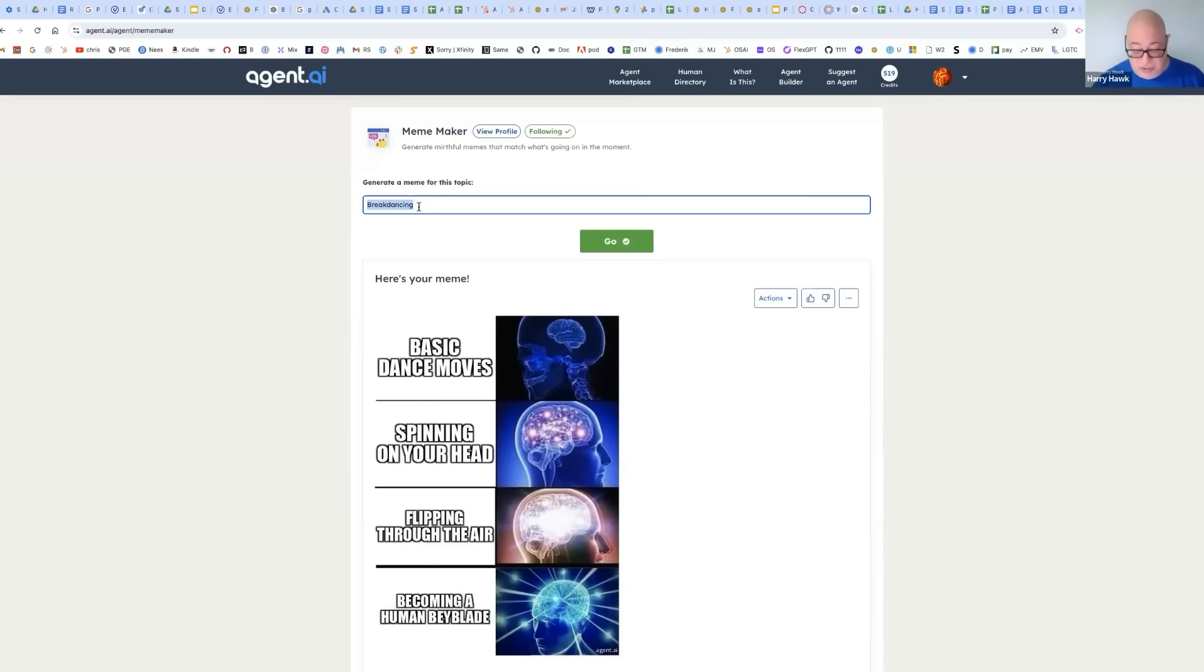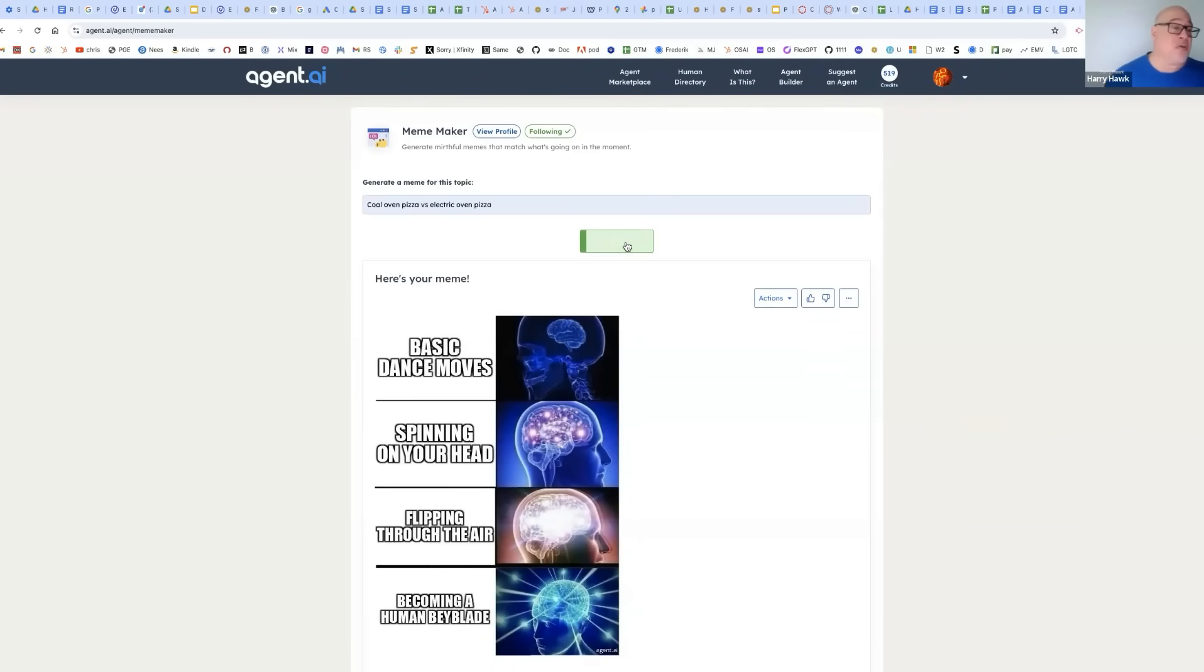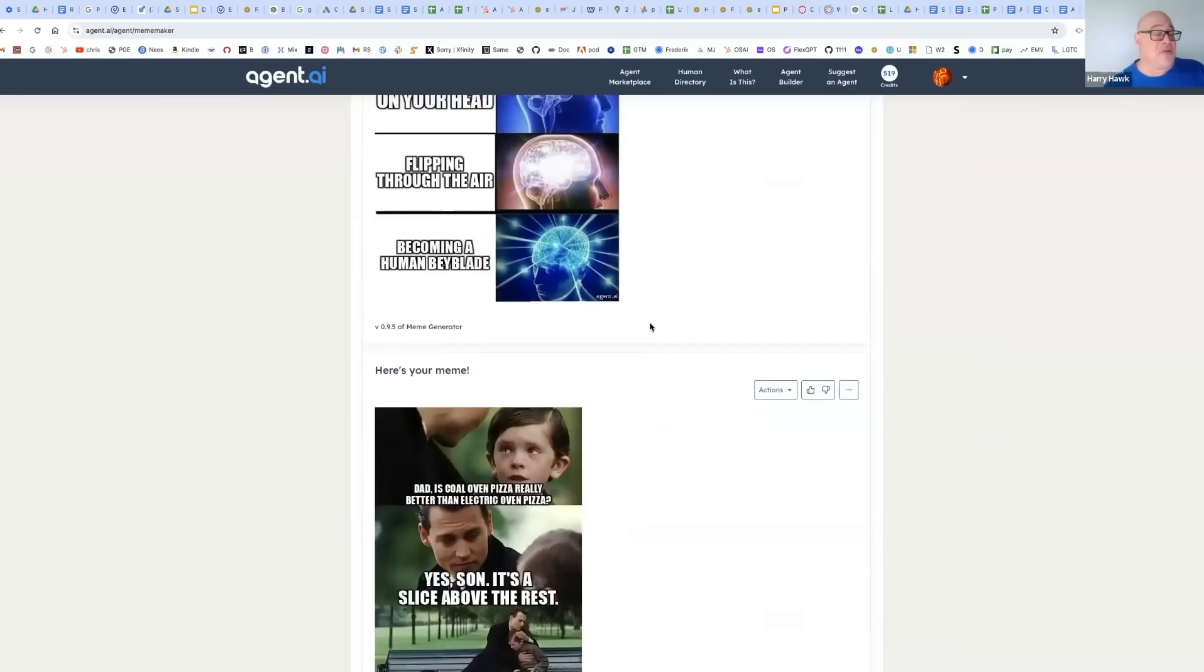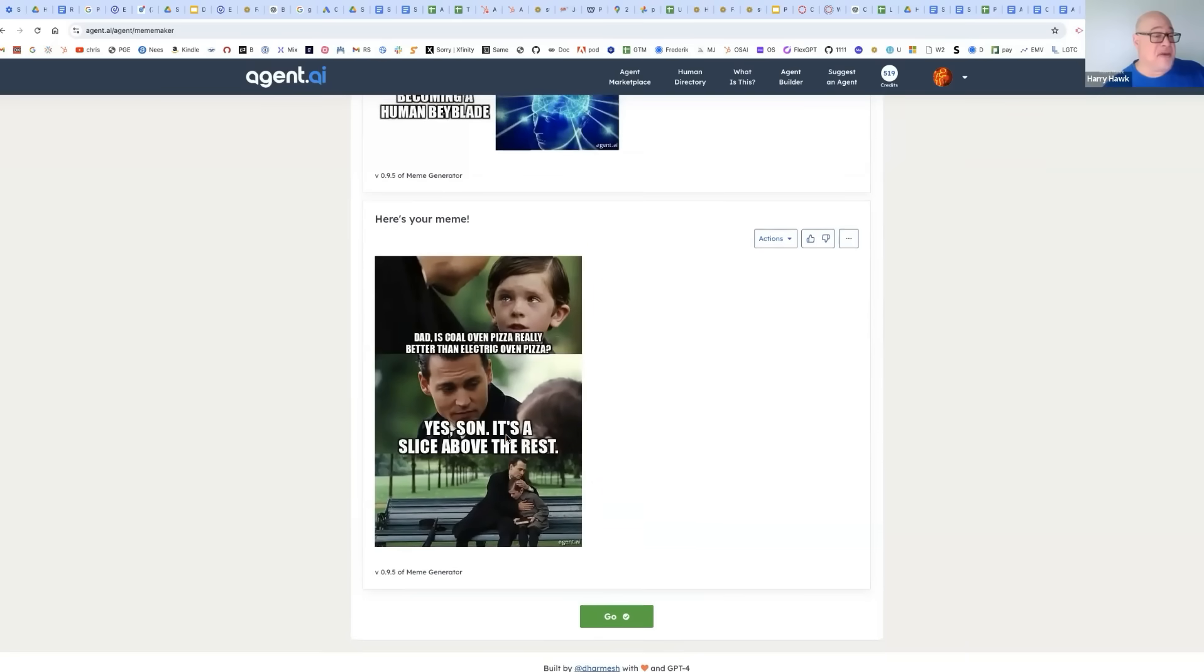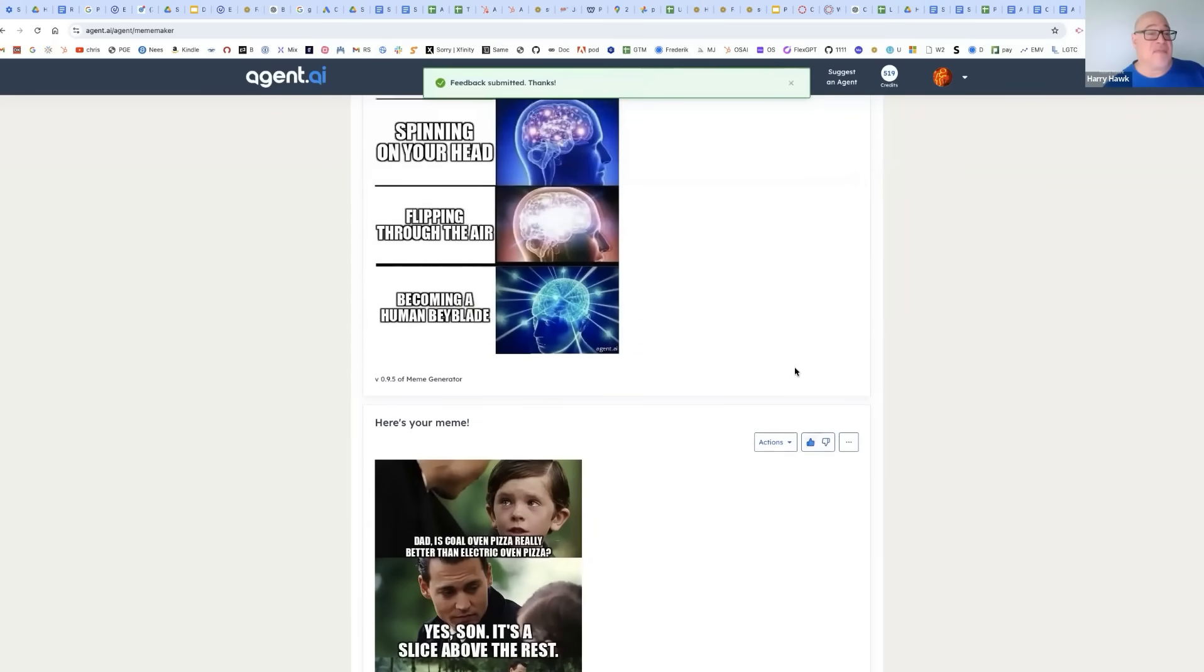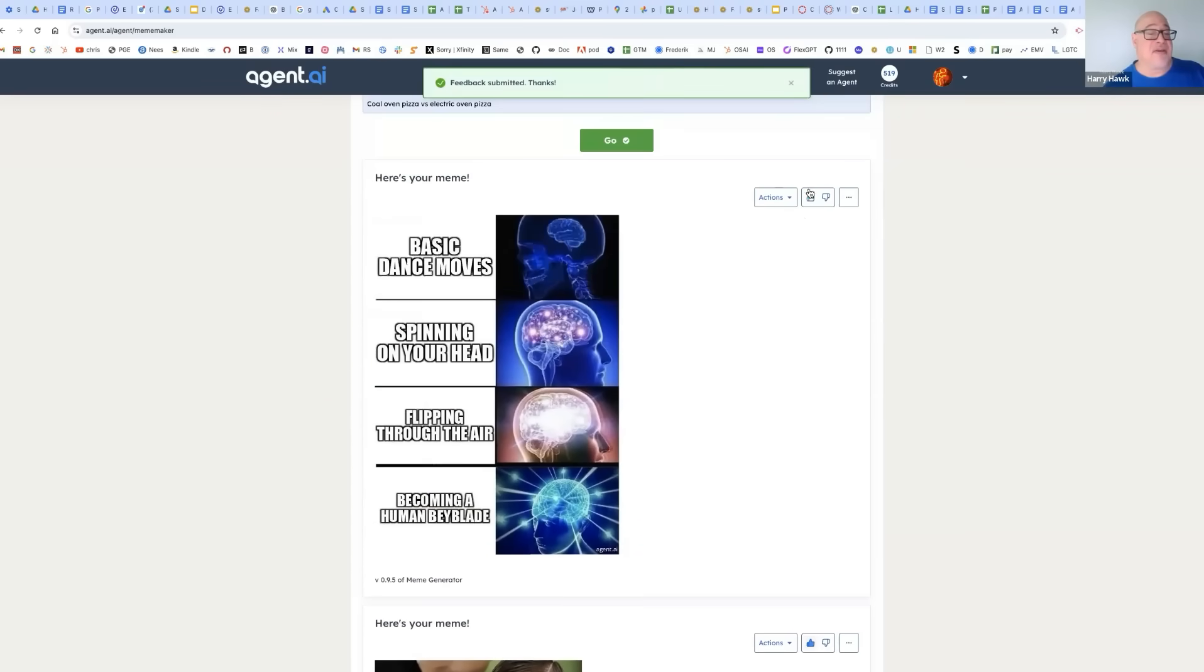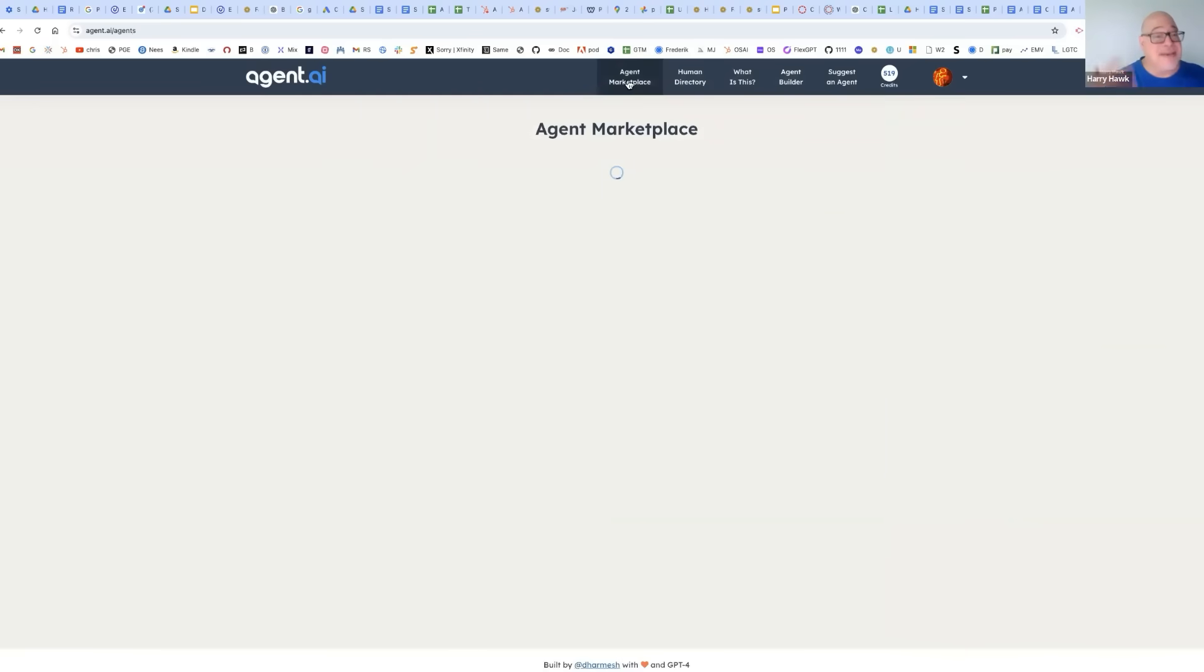I want to do one about a coal oven pizza versus electric oven pizza. I did this one once before. I wasn't completely happy with it. Let's see what we get. Dad, is coal oven pizza really better than electric pizza? Yes, son. It's a slice above the rest. All right. I love that one. I'm going to give it a thumbs up. Feedback for the agent. Same with this one. And let's now just go back to the marketplace.